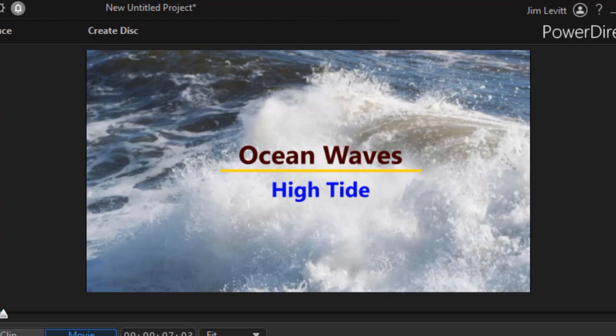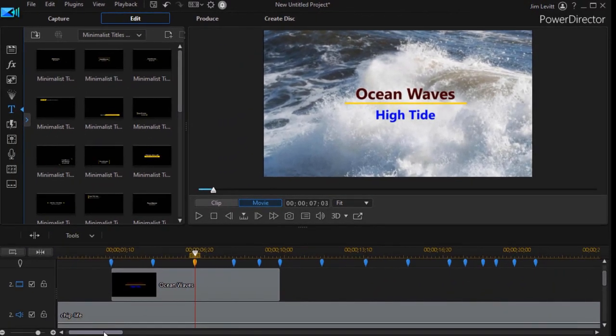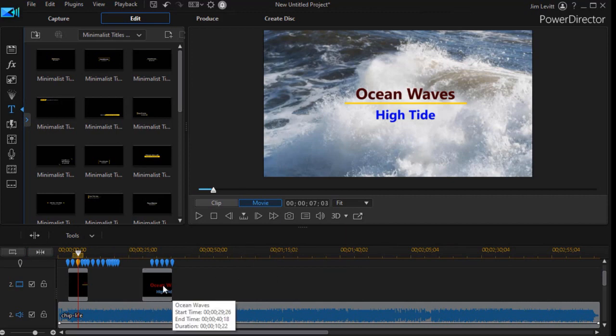But it's a very simple, quick and easy way to do some attractive titling. I'm going to take a traditional title and I have one here on the screen.